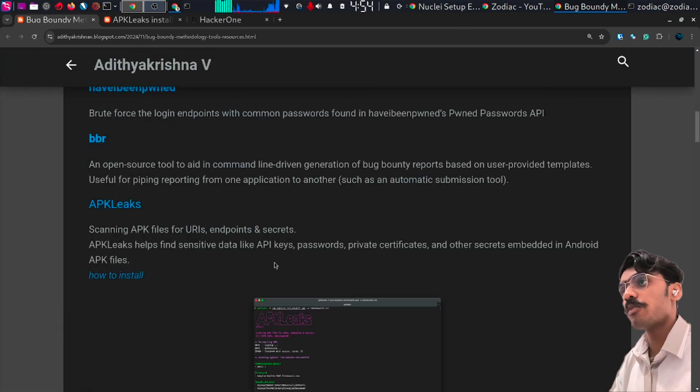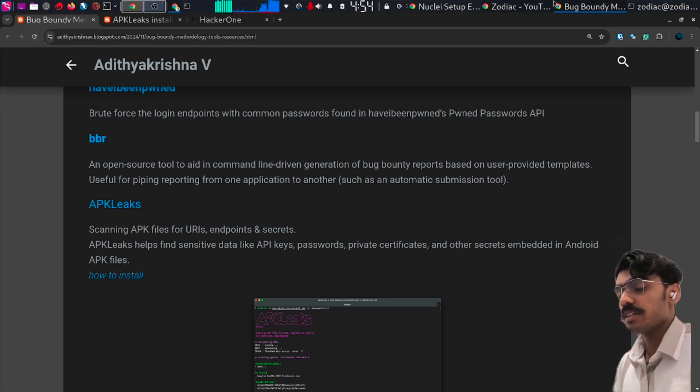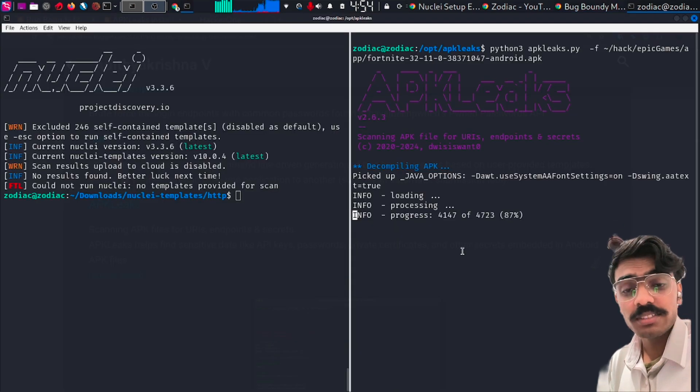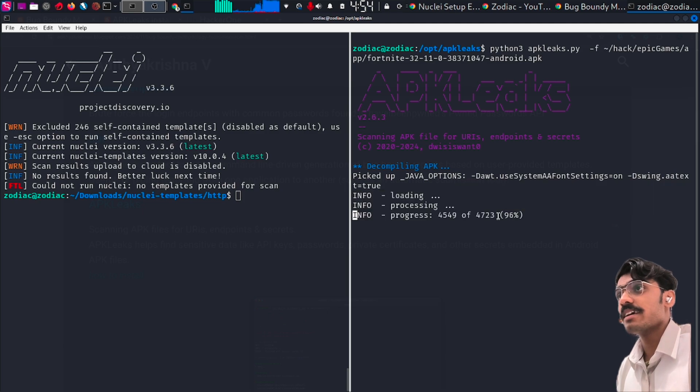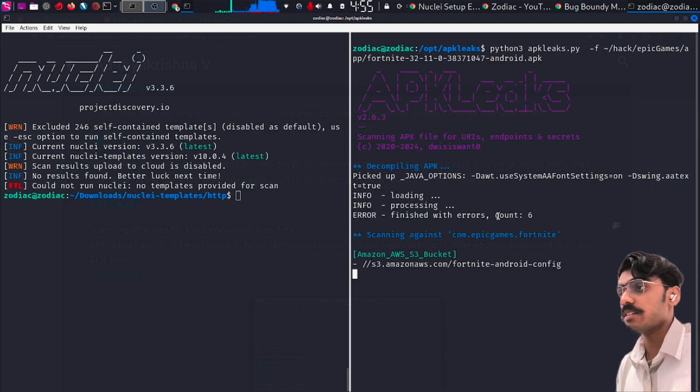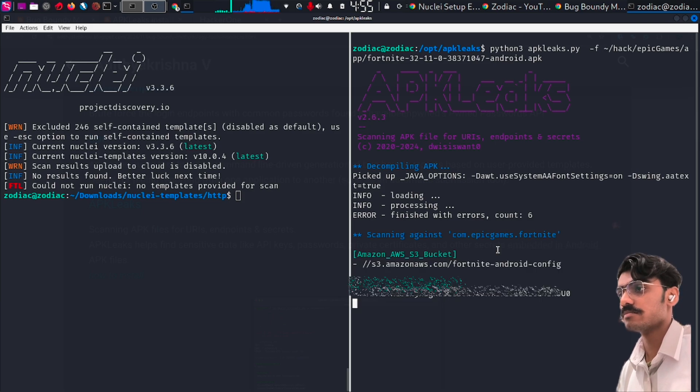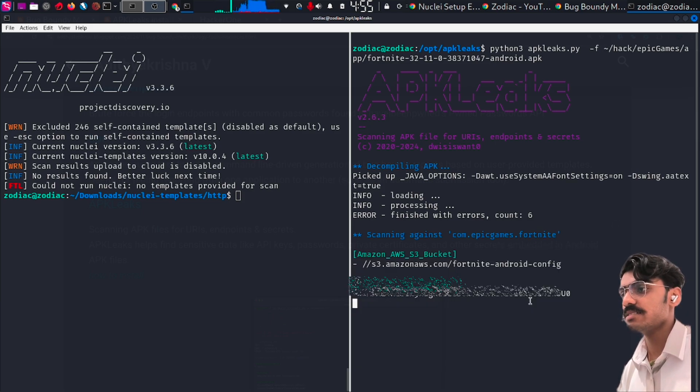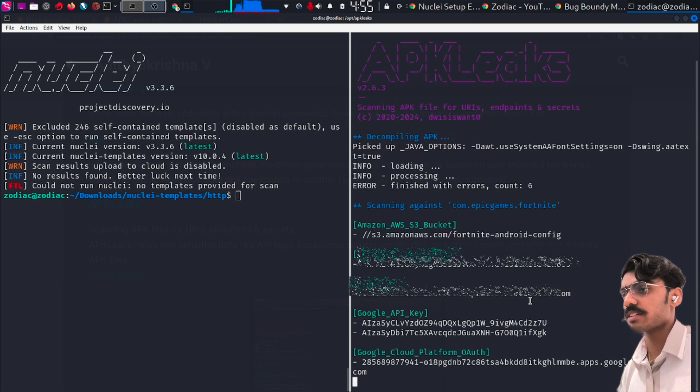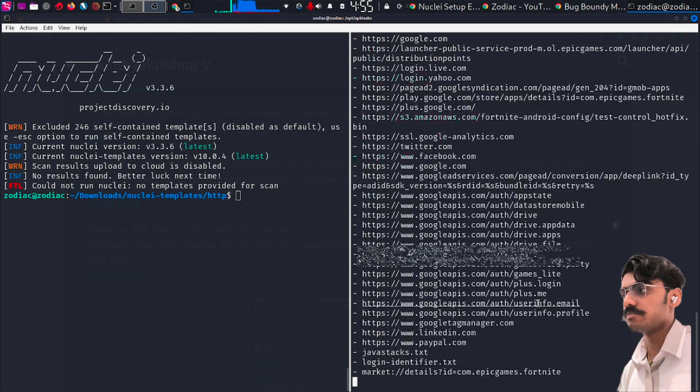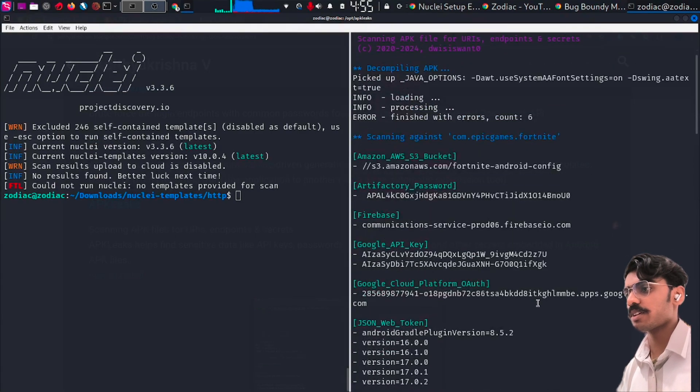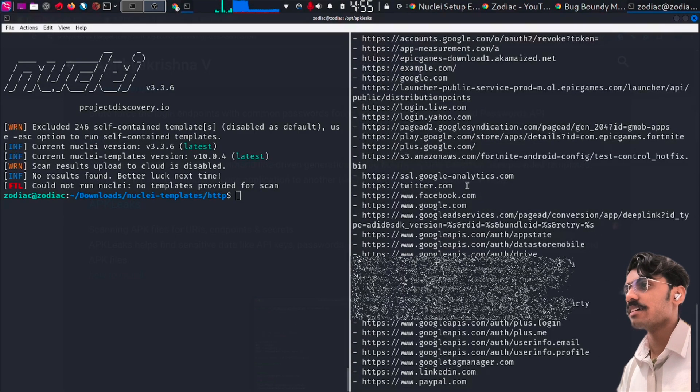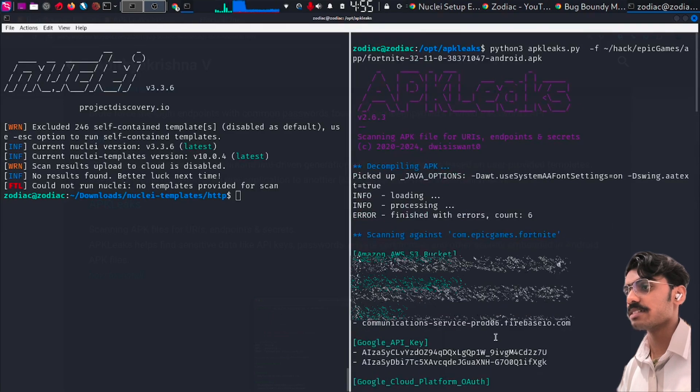So what does this tool do? It will scan for the URL endpoints, API secrets, and anything it can find in the APK file. We are getting back results: an Artifactory password, Google API keys, versions of JWTs, and some endpoints.